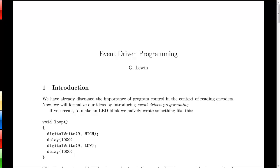In this video we're going to introduce the concept of event-driven programming. Now we've already seen event-driven programming when we were dealing with our encoders with our Arduinos.